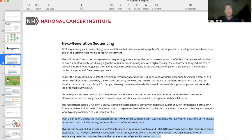From 10,336 patients with 62 different types of advanced or metastatic cancer who had typically undergone several rounds of treatment, they found 78,066 mutations, 22,989 alterations in gene copy number, and 1,875 DNA rearrangements. The majority of these alterations had not been previously identified. They estimated that 81% of the alterations would have been missed by sequencing tests that only read frequently mutated areas of genes known as hotspots.